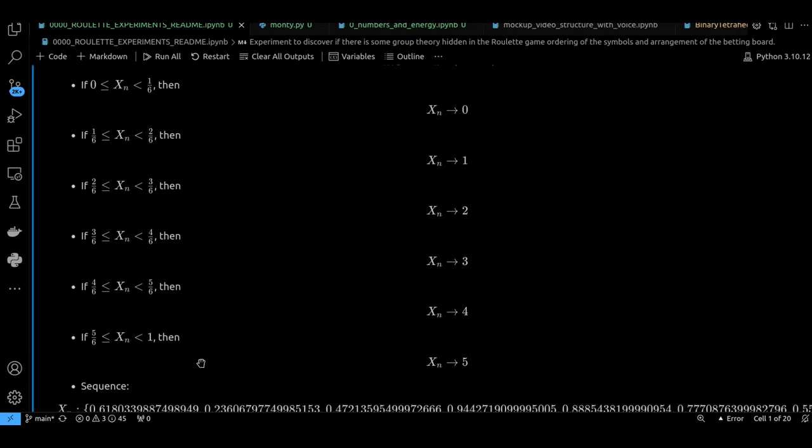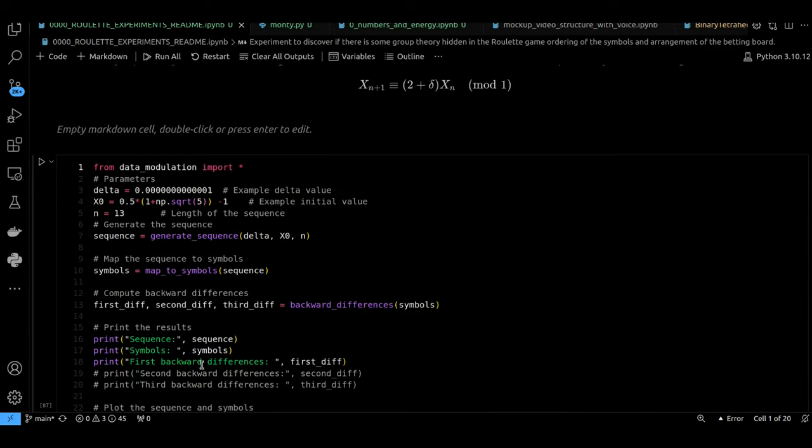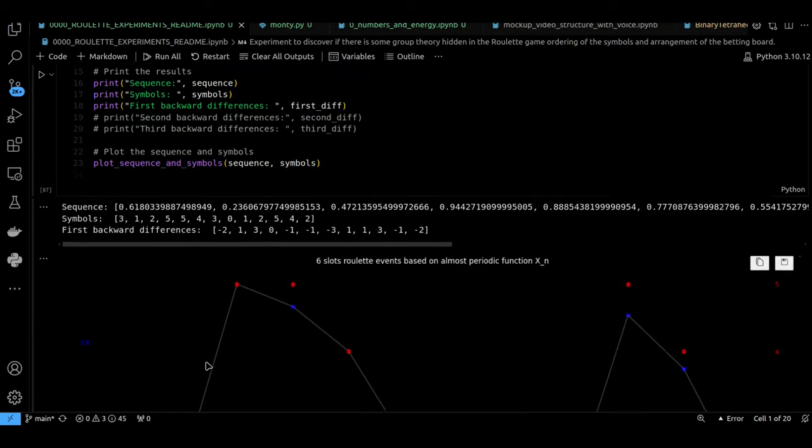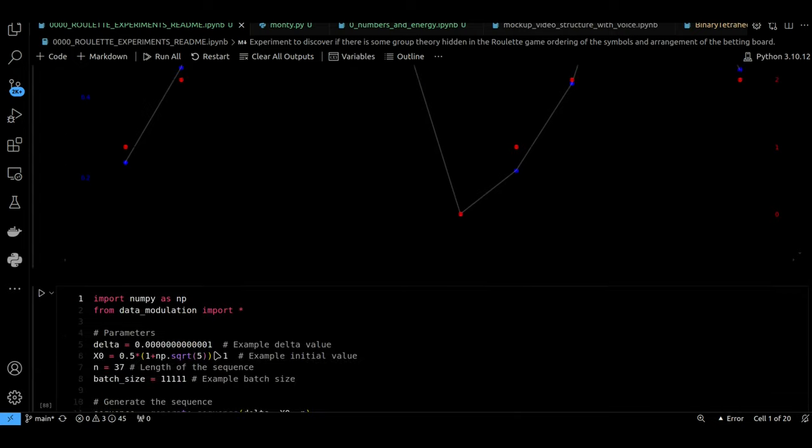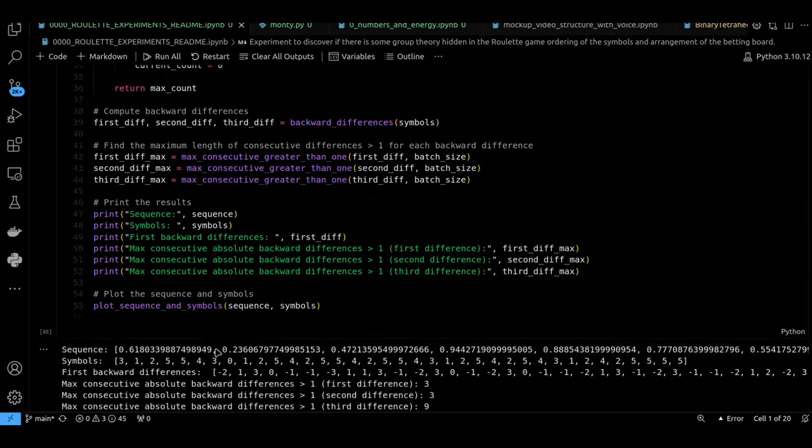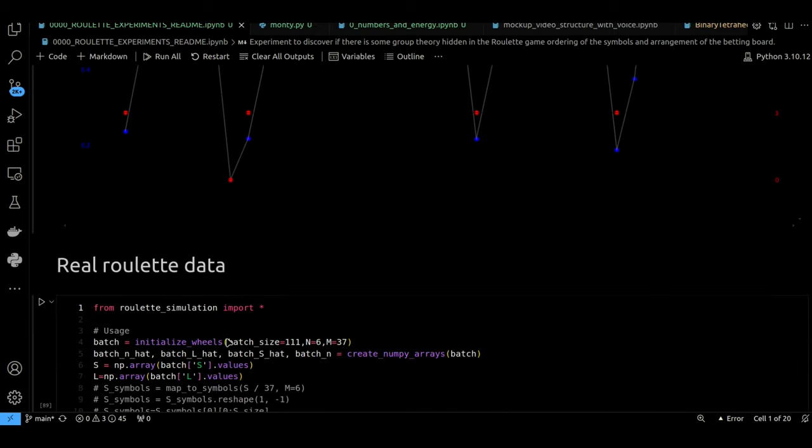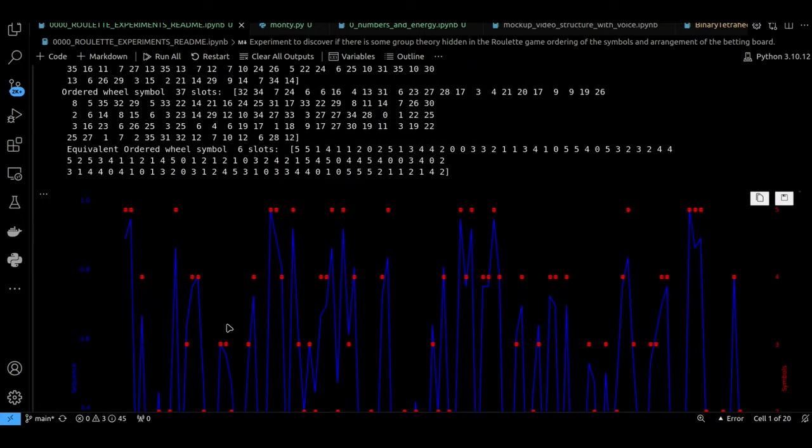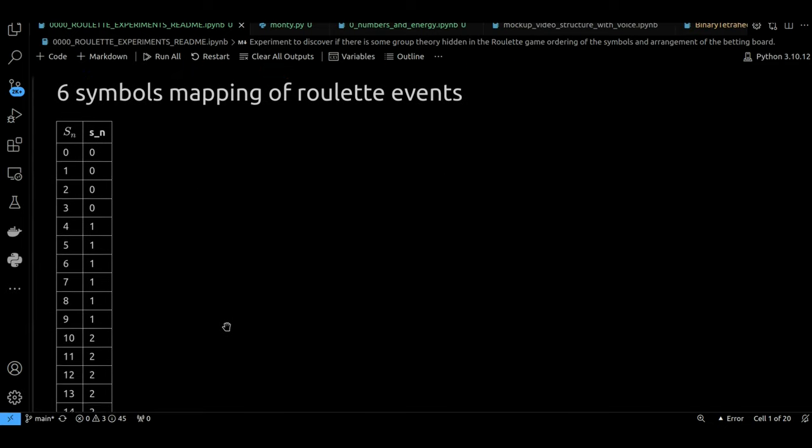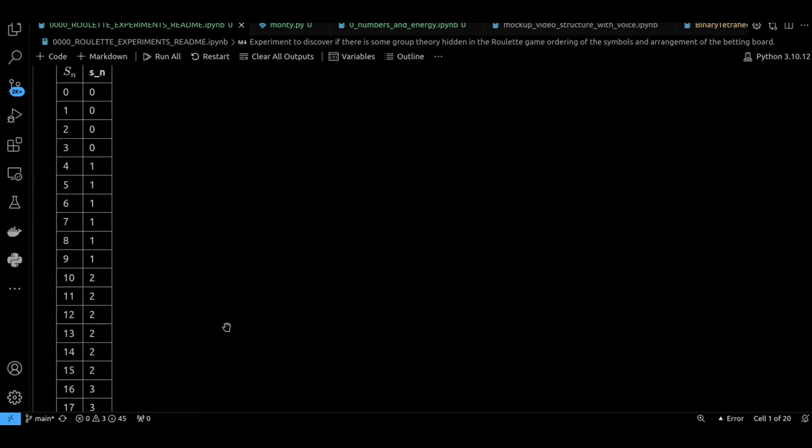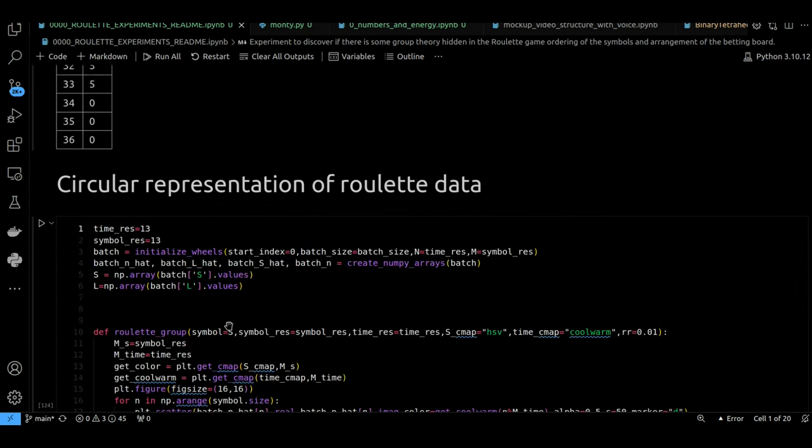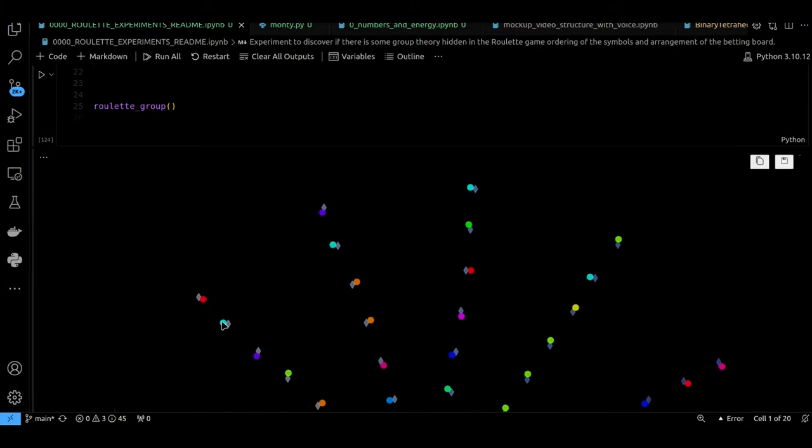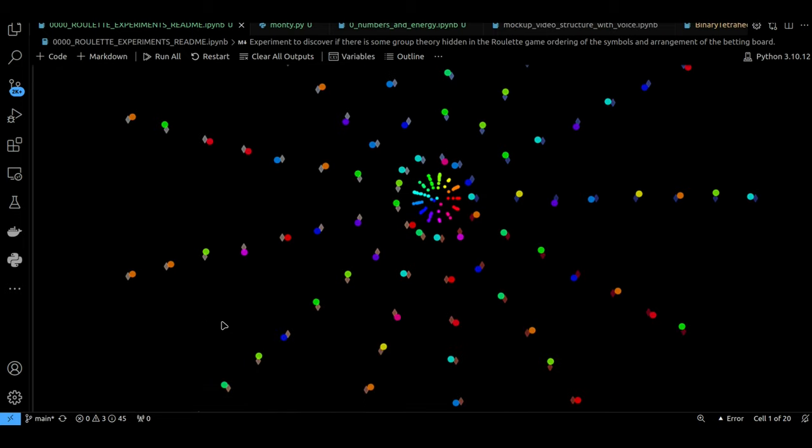Our Stack Exchange user found a way to visualize this whole thing. They actually wrote some code to simulate the Monty Hall problem thousands of times, both switching and not switching. The results showed very clearly that switching doors led to a much higher win rate. It's like having a little probability playground where you can test out different scenarios.